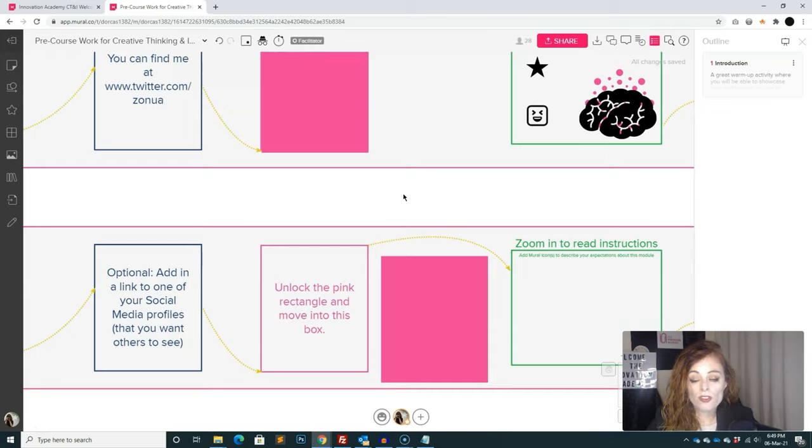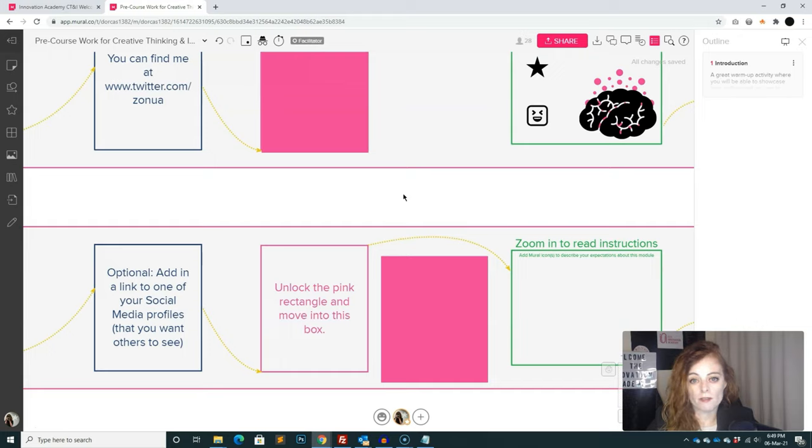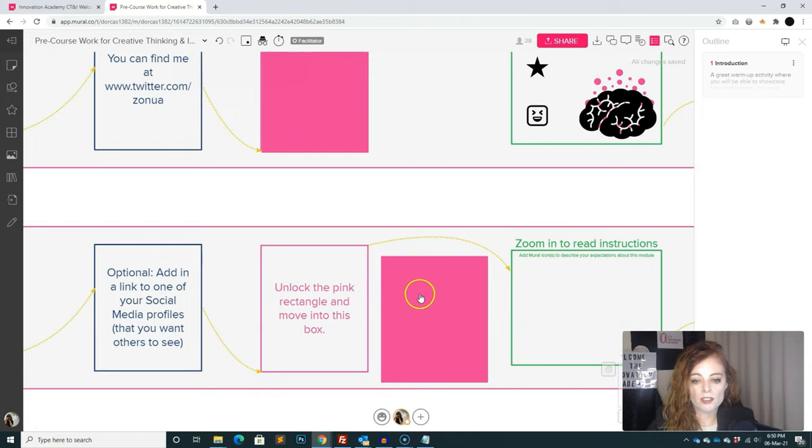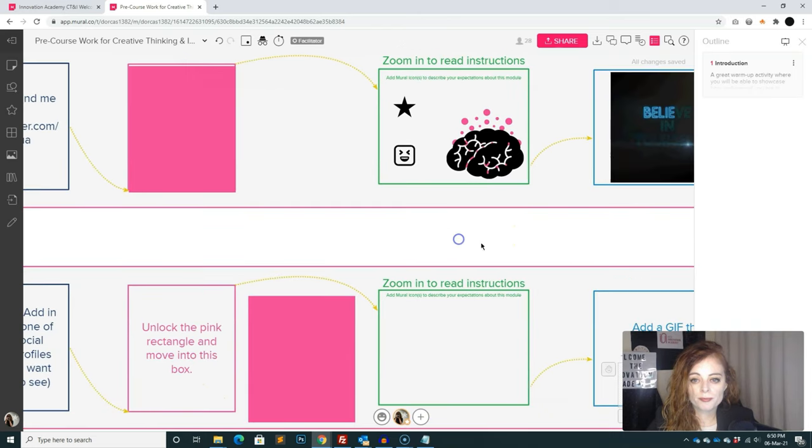And also that's a good thing because by the time they're in your class next week, they're not going to have to be signing into mural or getting stressed about that. They can do it in their own time the week previously. So they have to unlock that and then of course, move it over. So that's what I've done there.